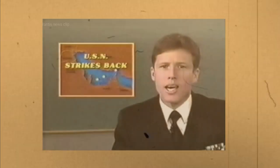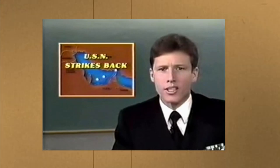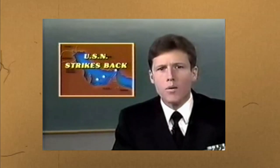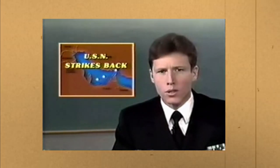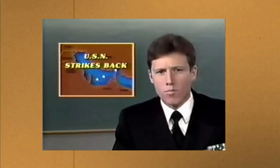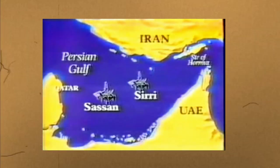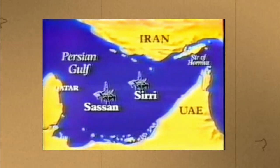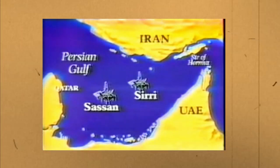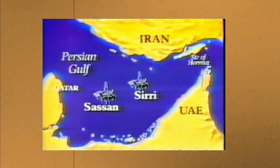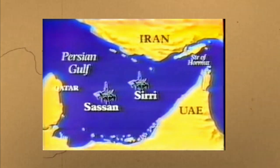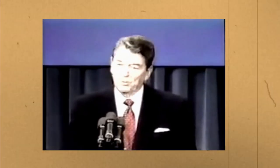Just days after USS Samuel B Roberts hit the mine, President Reagan ordered US forces to strike back. On the morning of April 18th, two Iranian oil platforms, Sassan and Siri, were destroyed by naval gunfire and demolitions. They must know that we will protect our ships and if they threaten us, they'll pay a price. This game was a case of art imitating life. So controlling a fleet of ships instead of just one is a pretty chaotic experience.